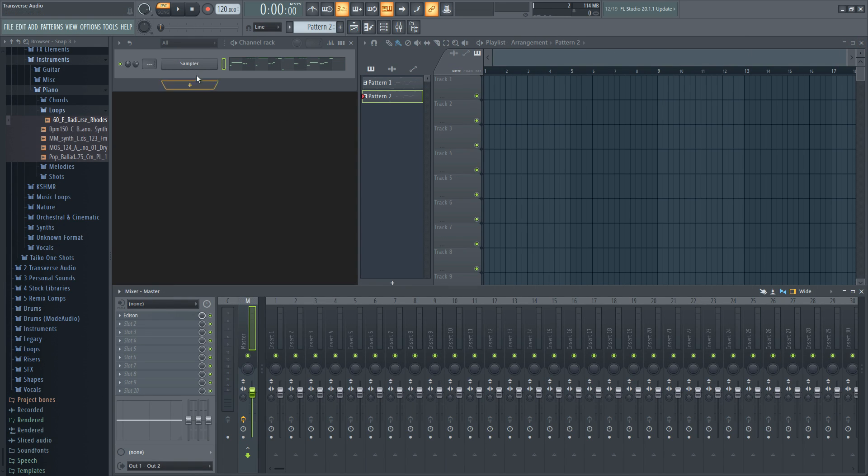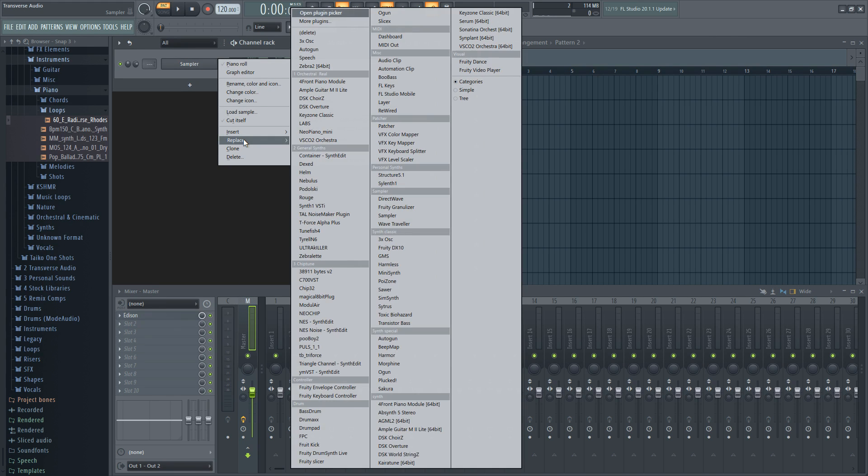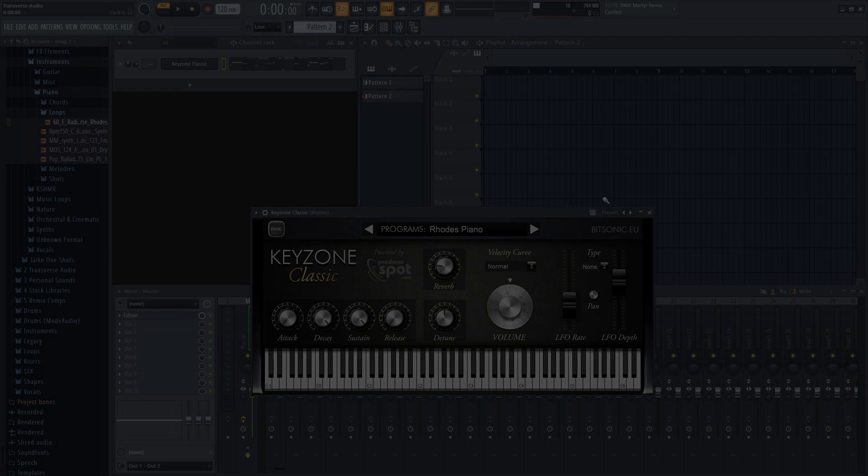For this, you'll need to have an instrument assigned to the channel with MIDI. You can add an instrument by right-clicking on the channel, hover over Replace and select the plugin you want to use.